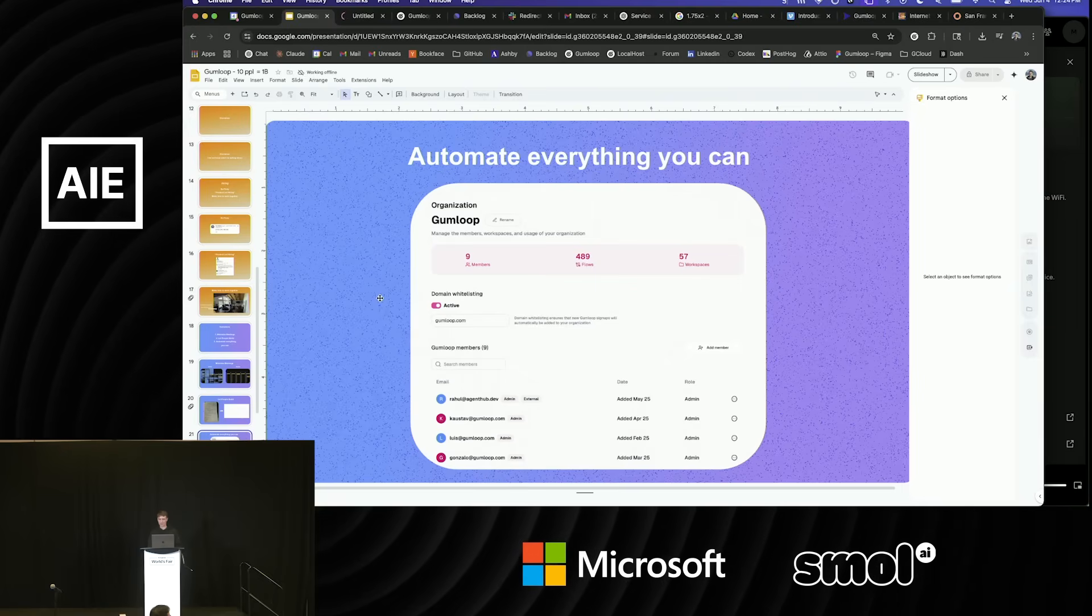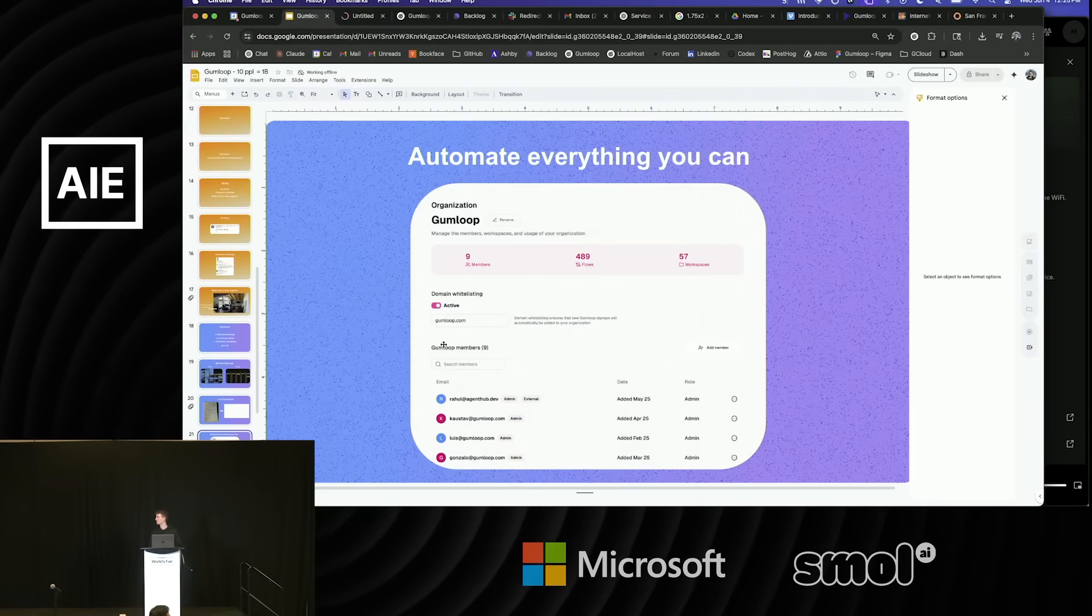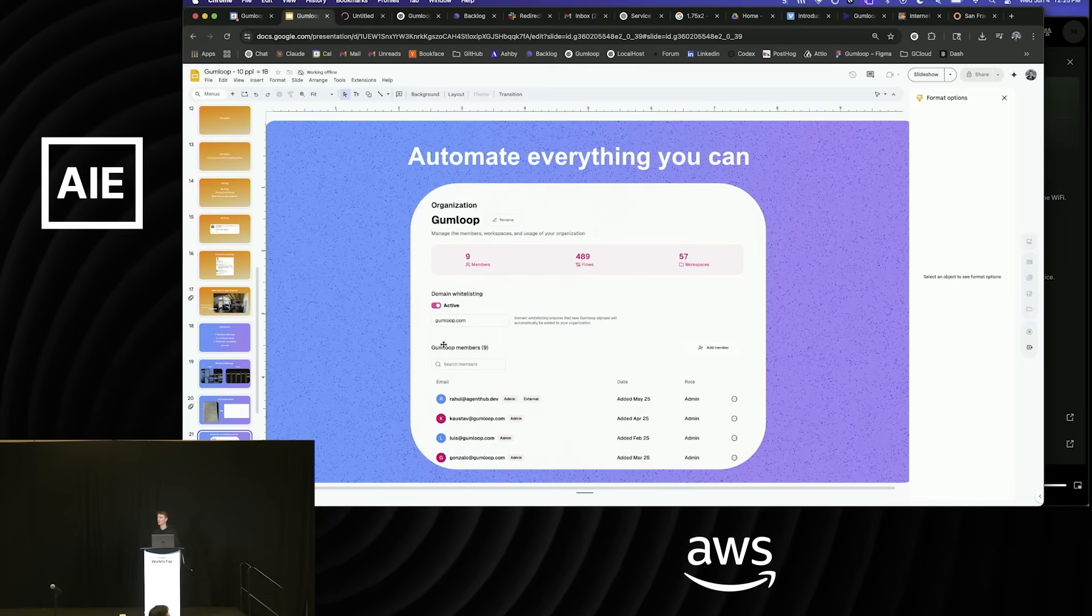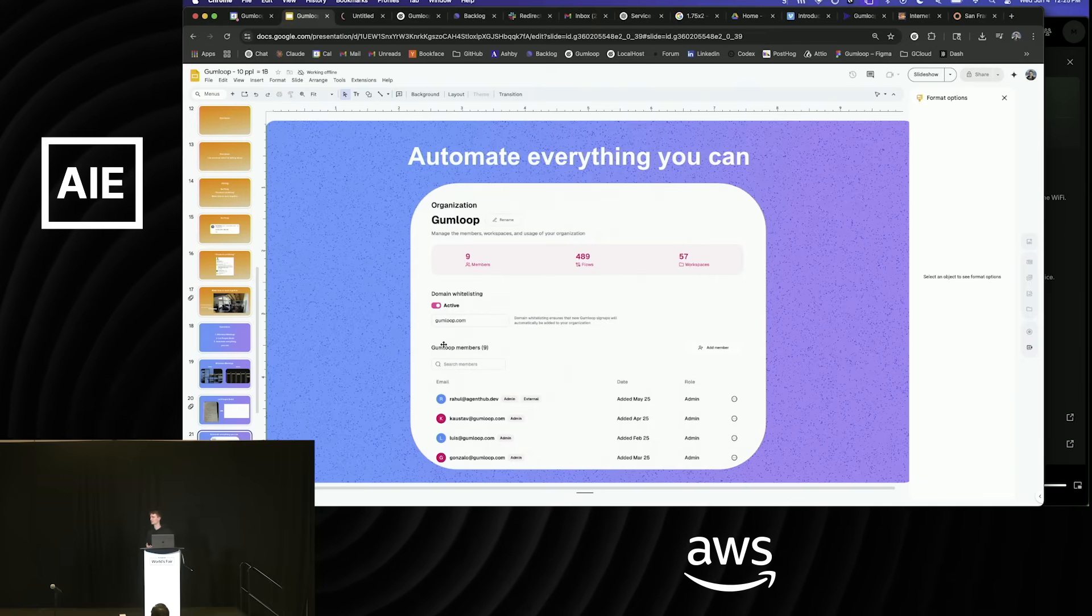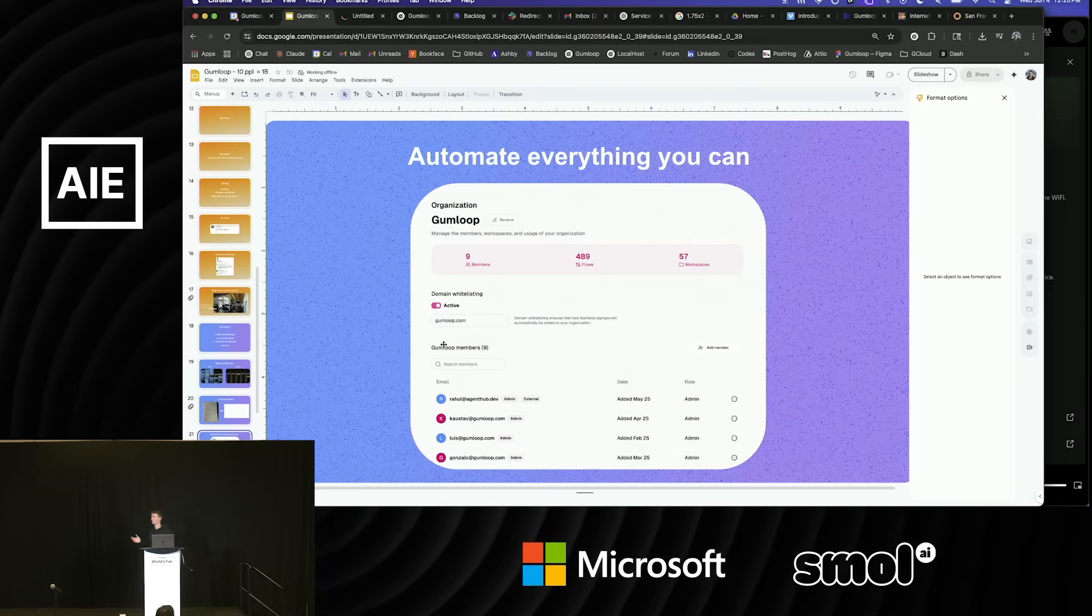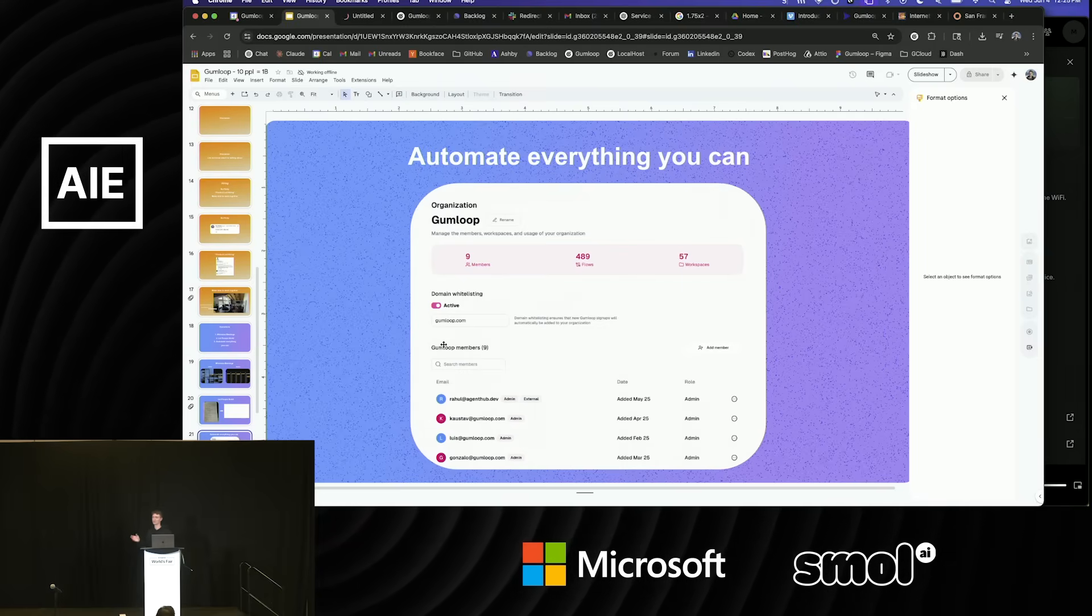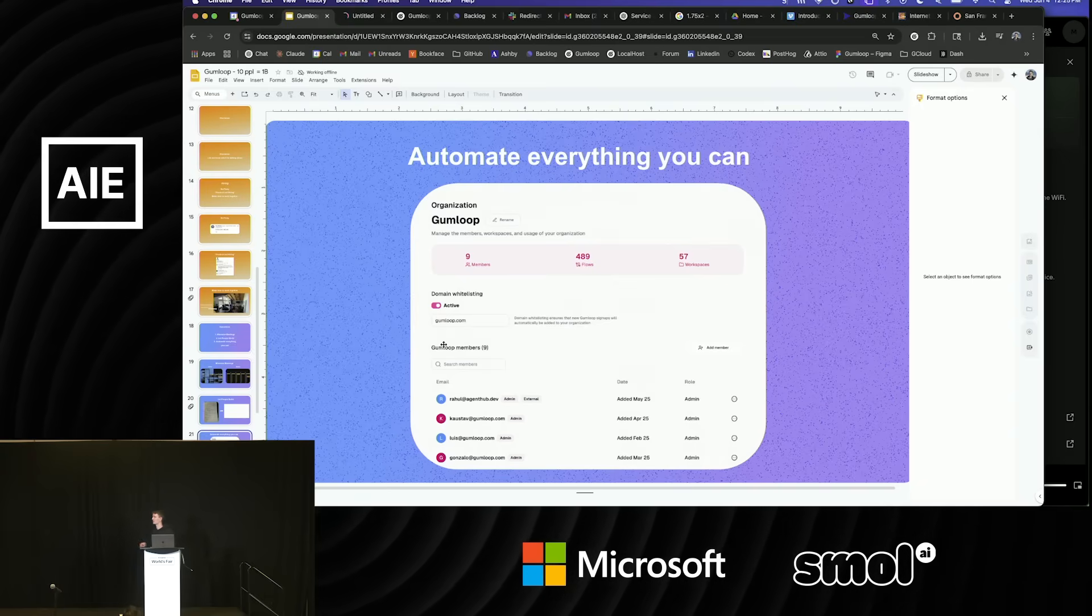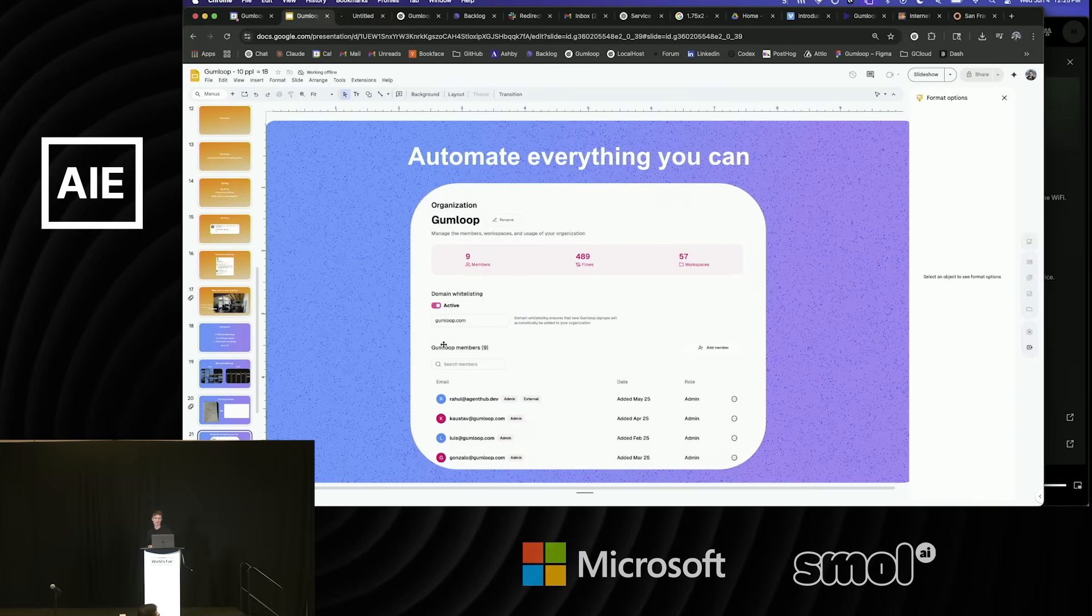And then automate everything you can. This is our internal Gumloop instance. We automate basically every part of the business as much as we can. And if there's something we can't automate, then we build features on Gumloop to let us automate it. Before every meeting, we have a deep research report that tells us everything we need to know about the customer, not just their outward facing information, but also how they're currently using our product. Are they a power user or not? What features are they using? So we're totally informed going into the meeting.